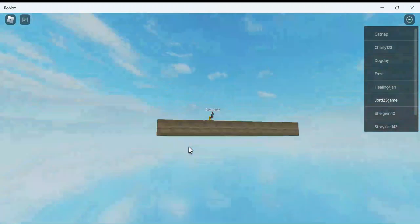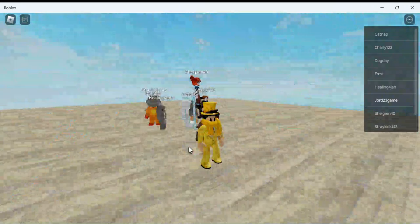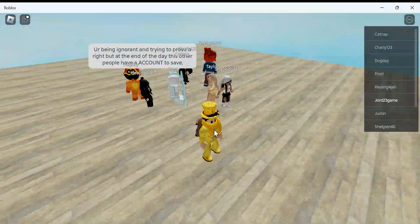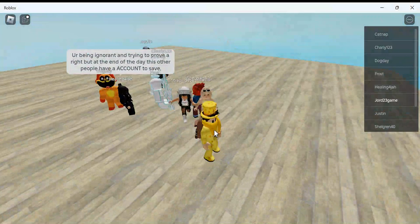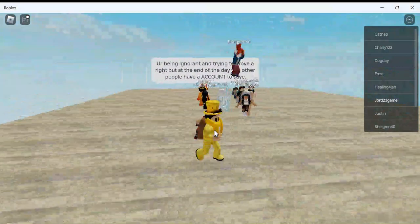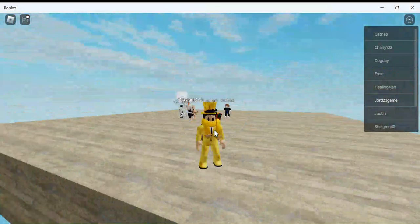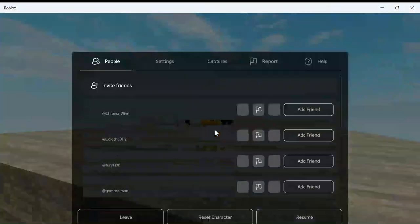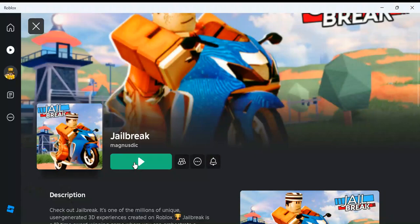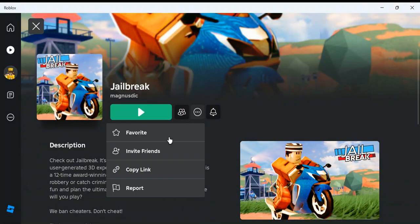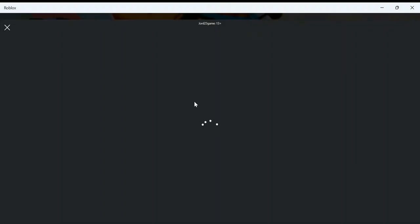So wow, being ignorant and trying to prove right. By the end of the day, other people have an account to save. Do not join this Jailbreak game. With games like this you're going to want to hit this little thing here and press report and fill out this report form to make sure that games like this get taken down. Stay safe out there.